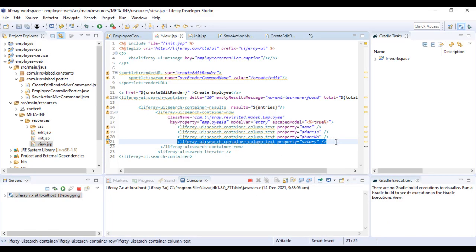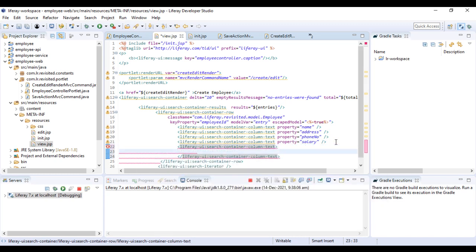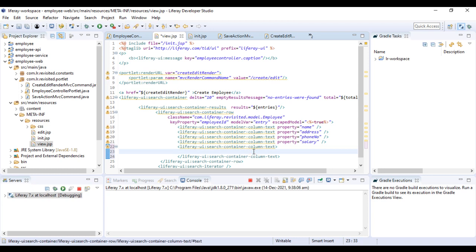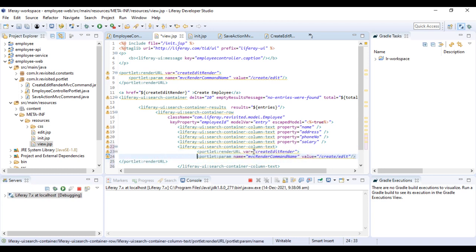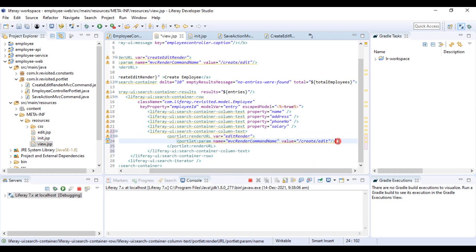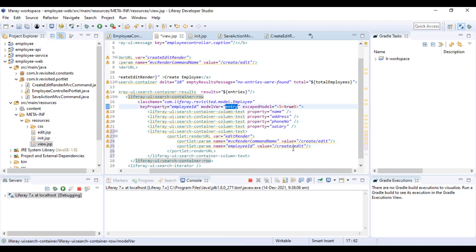The first thing we're going to do is put up a new column. To do that we'll use text, and then we'll create a render URL. Since we want to open up a JSP and not perform any action, we can utilize the same thing we created earlier. We'll change the variable name — I'll name it 'editRender' — and the MVC command name is going to be 'create-edit'. Let's put up a param for employee ID.